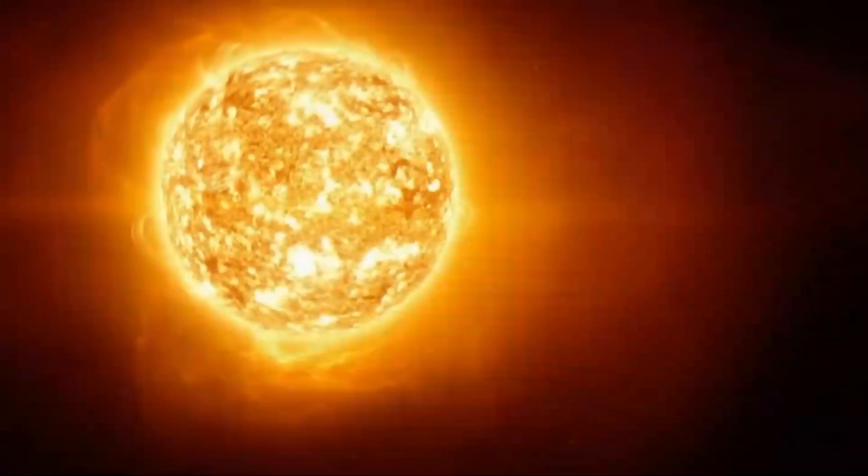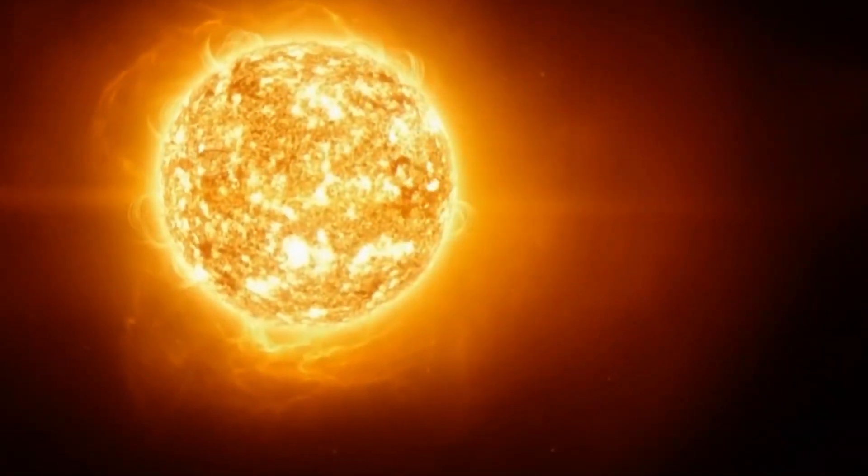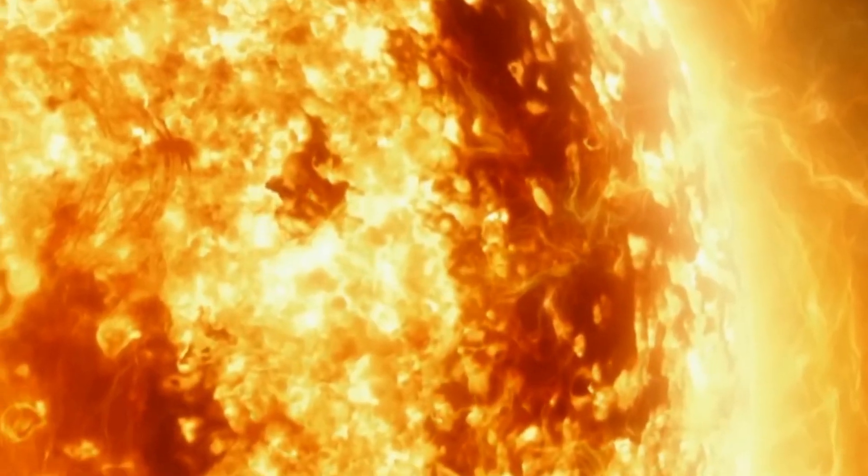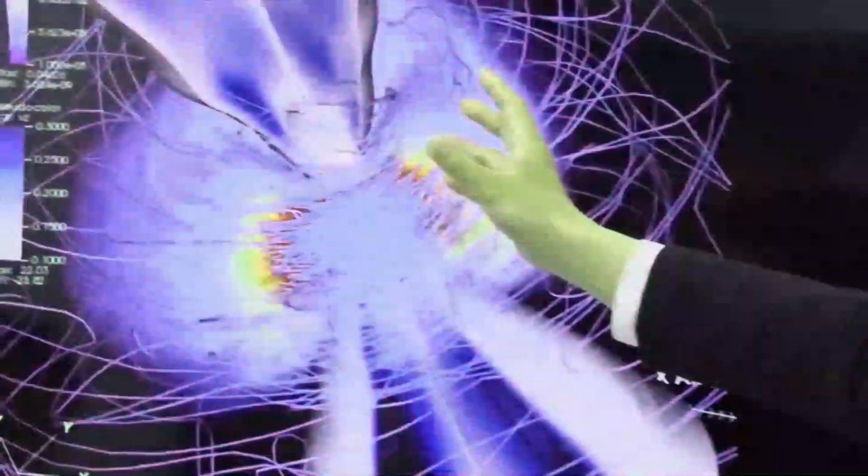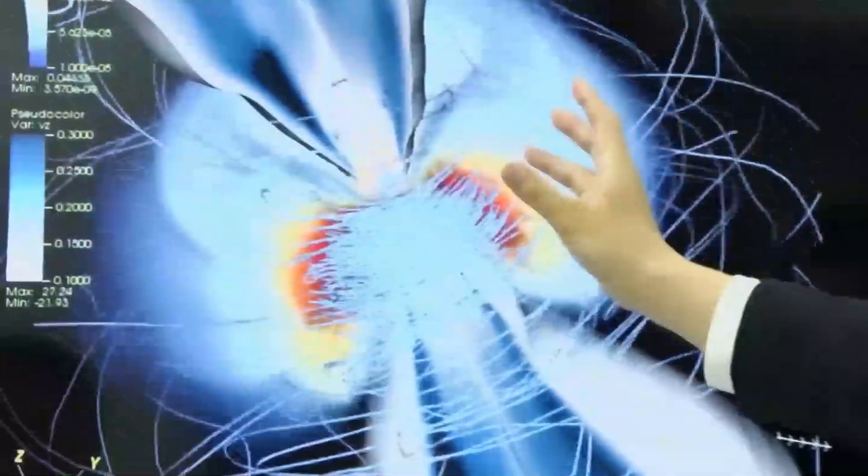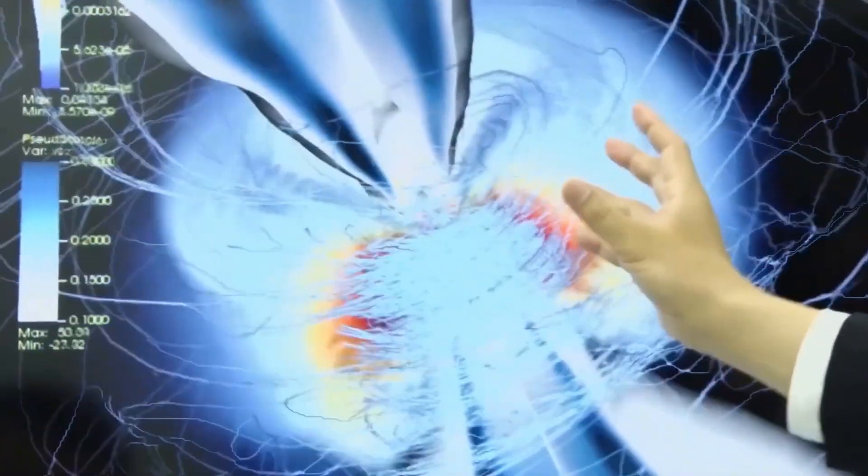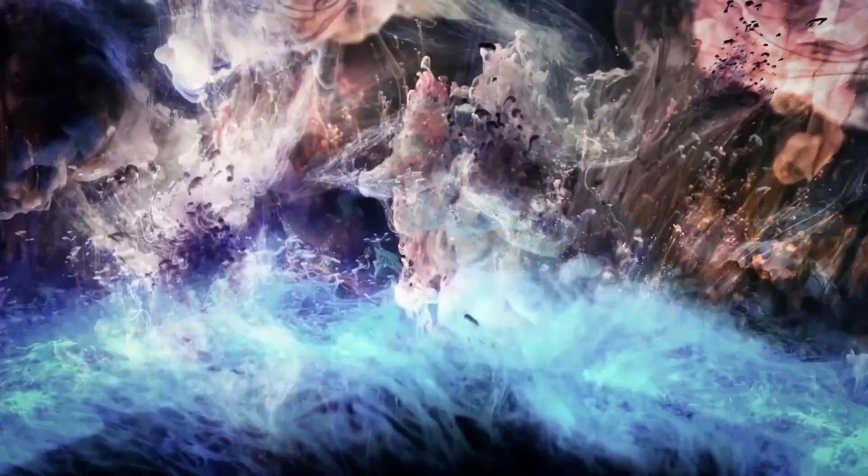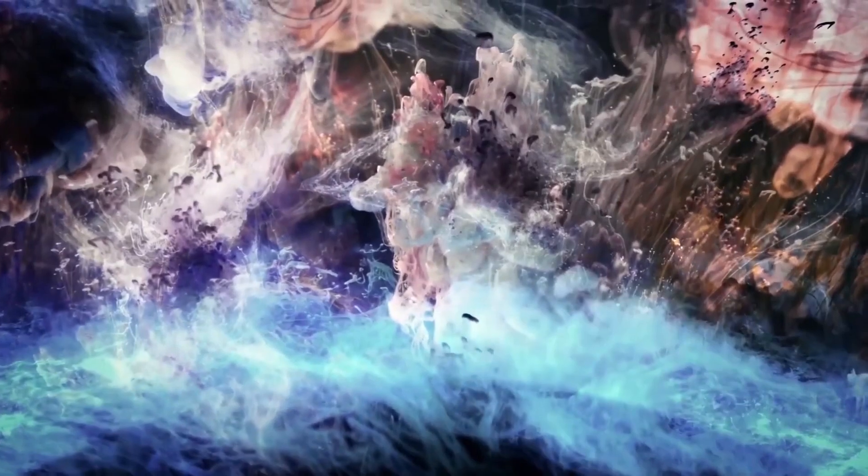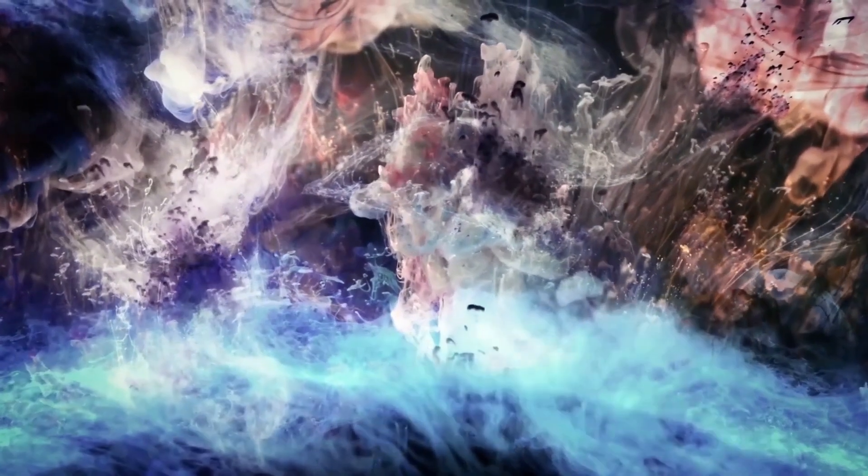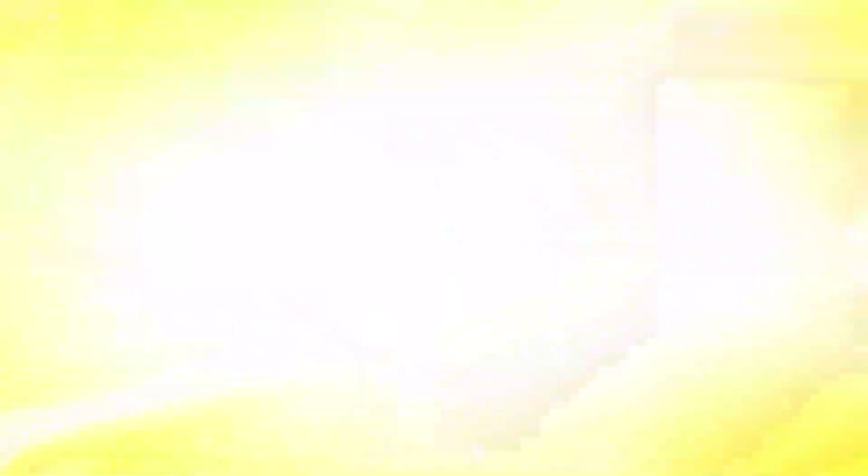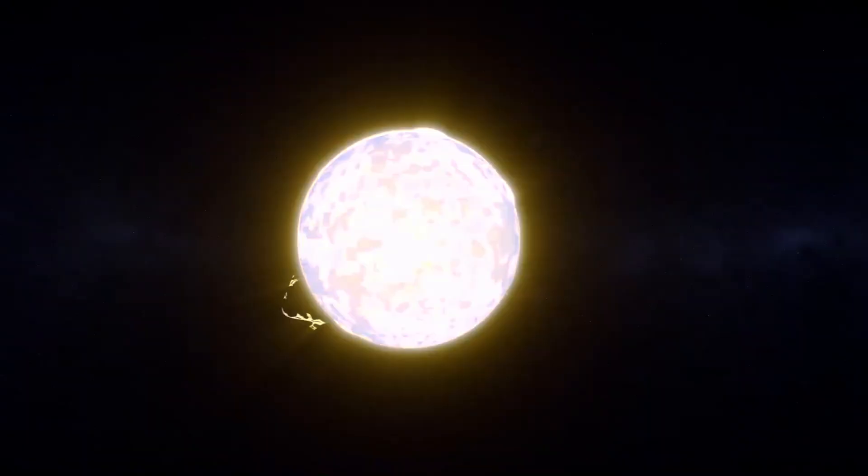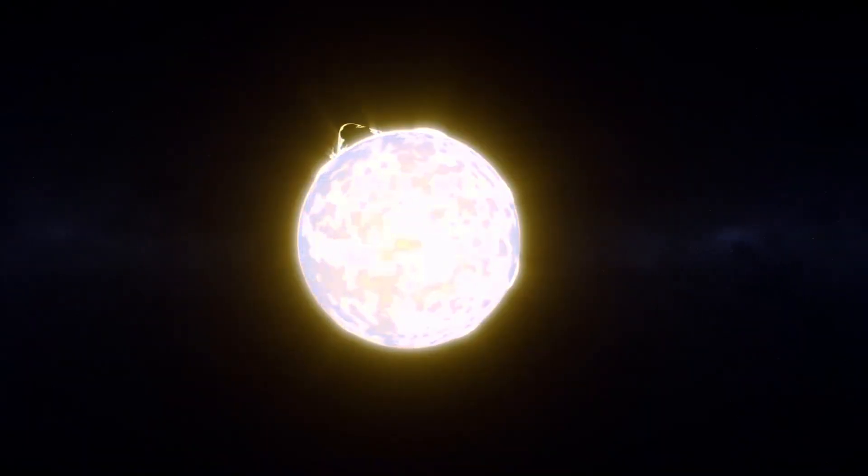Betelgeuse is a massive red supergiant that has led a fast and intense life. It is currently in the final stages of its accelerated evolution. Eventually, when it exhausts its fuel, the core will collapse under its enormous mass, leading to an explosion that could eclipse entire galaxies. The supernova is bound to happen, but like all the others, we wonder when it will happen.